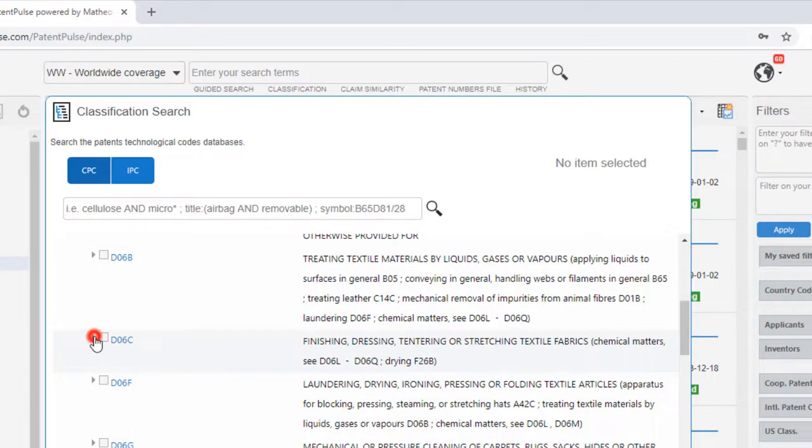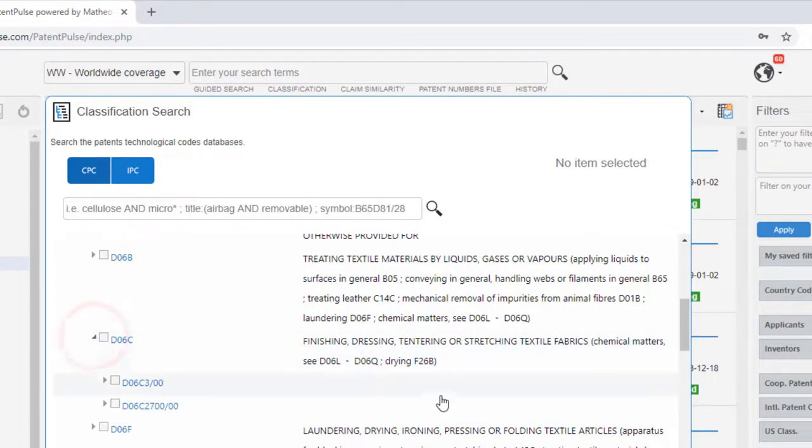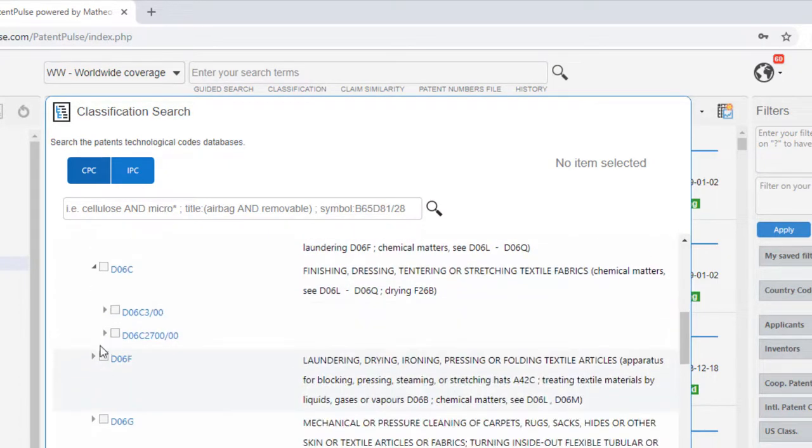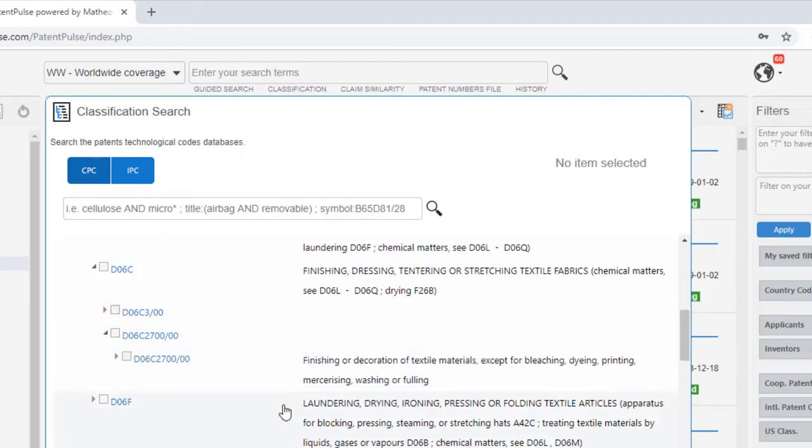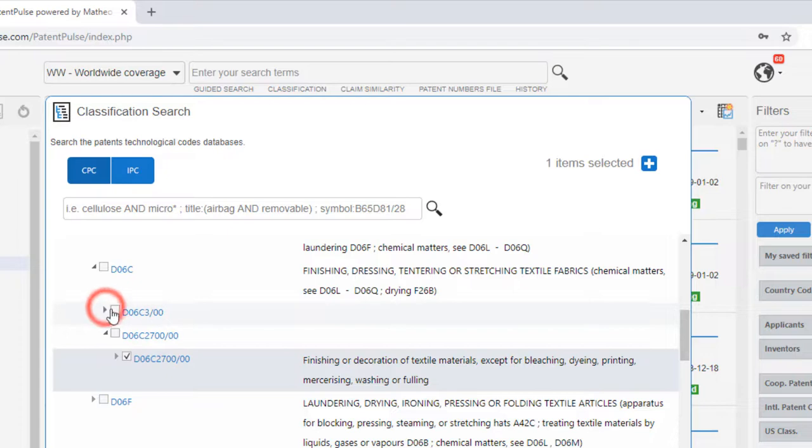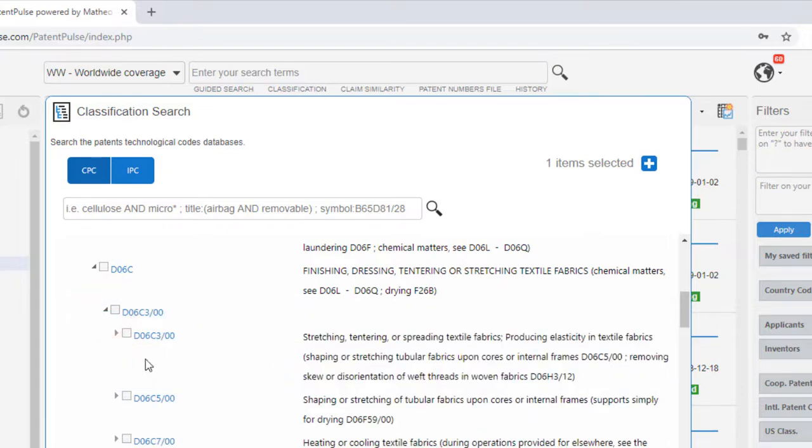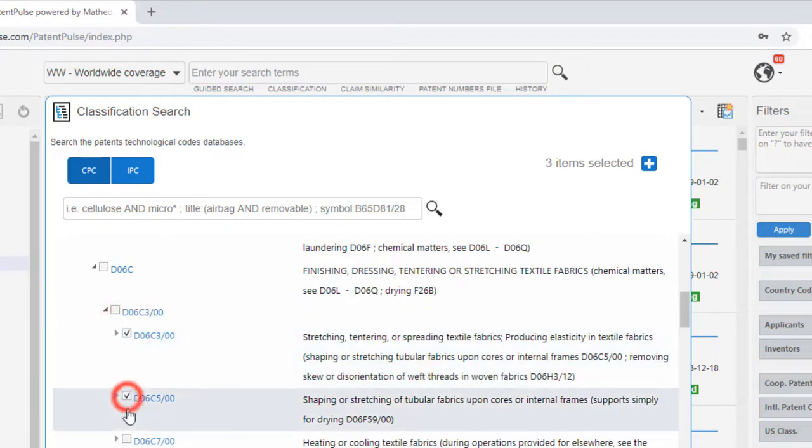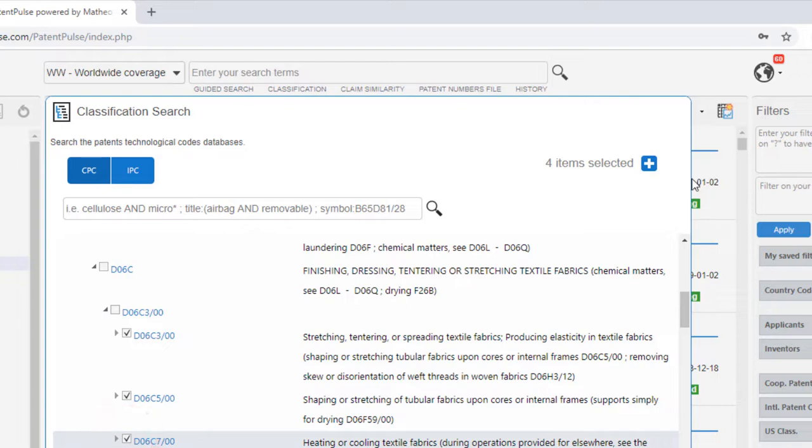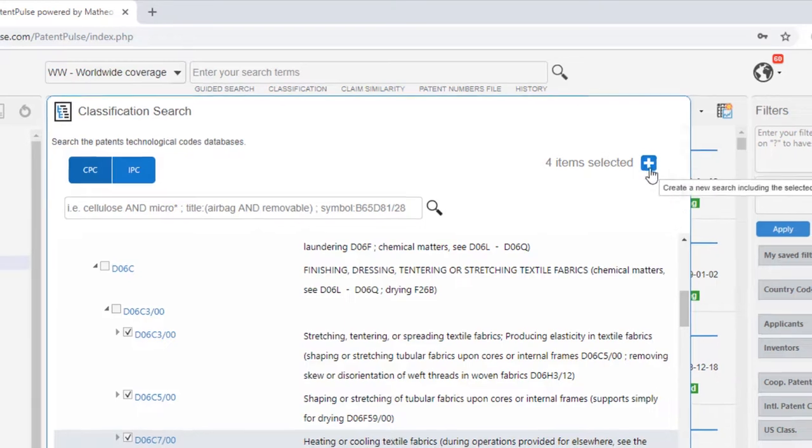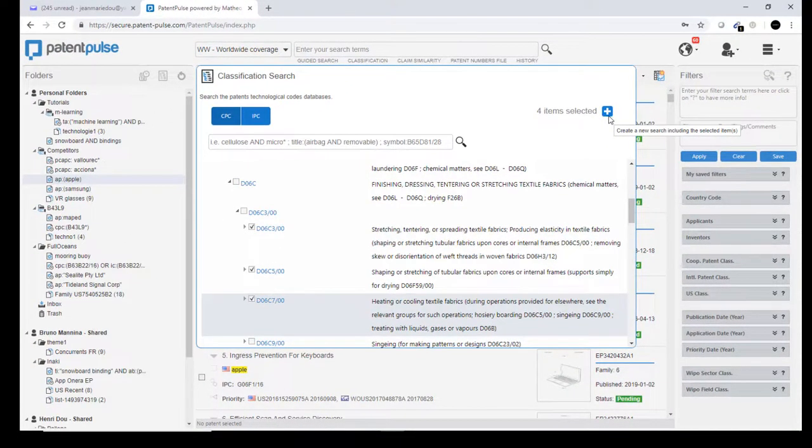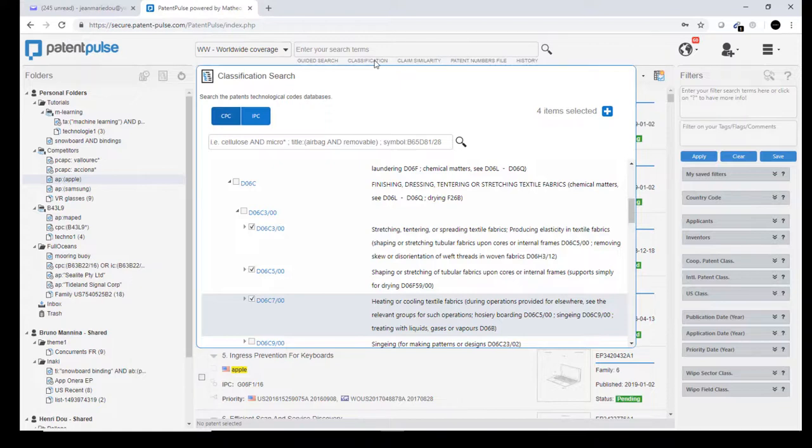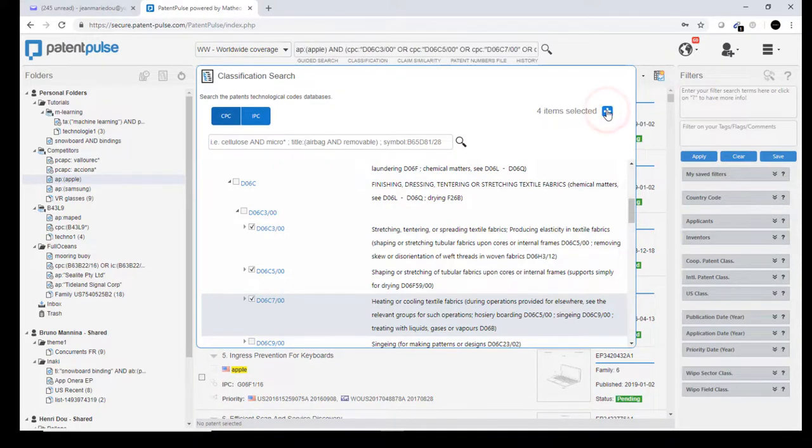Just continue selecting the codes you want to add information on. So for instance, you click on this one, you can click on this one, this one, this one. Here you see that the number of selected items is growing. And by clicking the little plus, you can send them into the search bar, just like this.